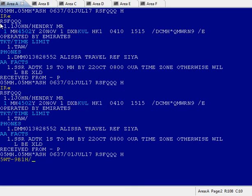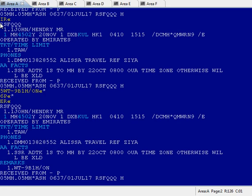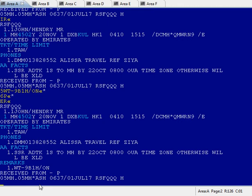Now you can see here under remarks: 9B1H. This is the PCC of the other agent to whom we are transferring this PNR. Now they